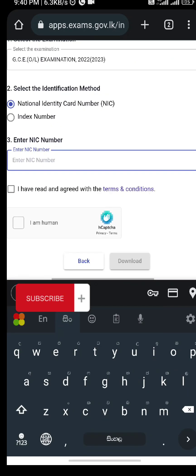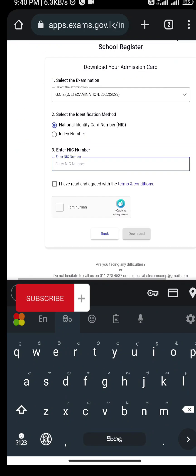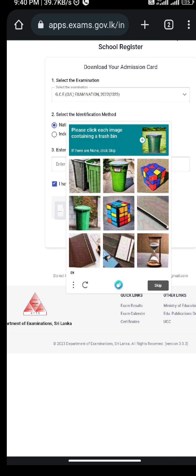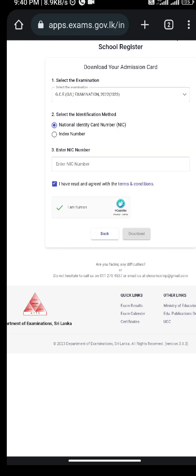Here you can select the identity card option. I have written the identity card details. I will select the PDF file and download the PDF file.